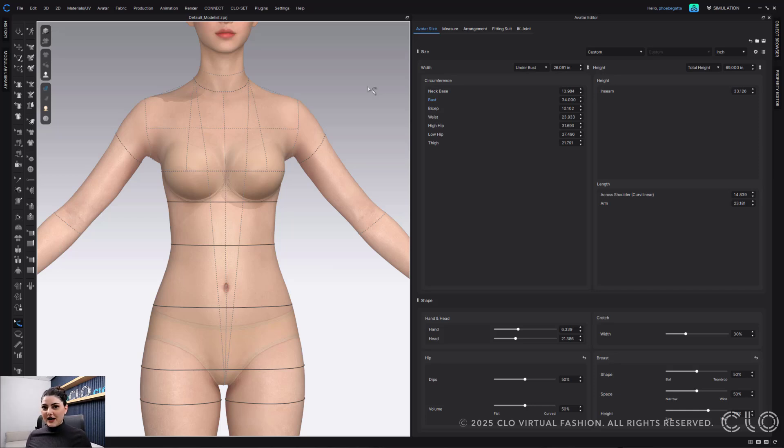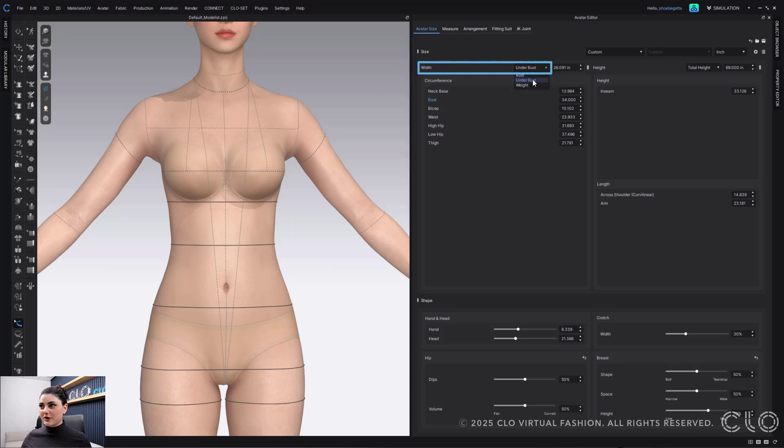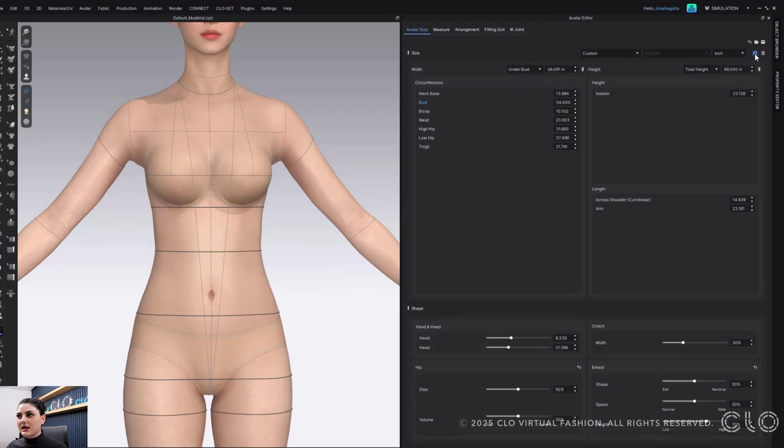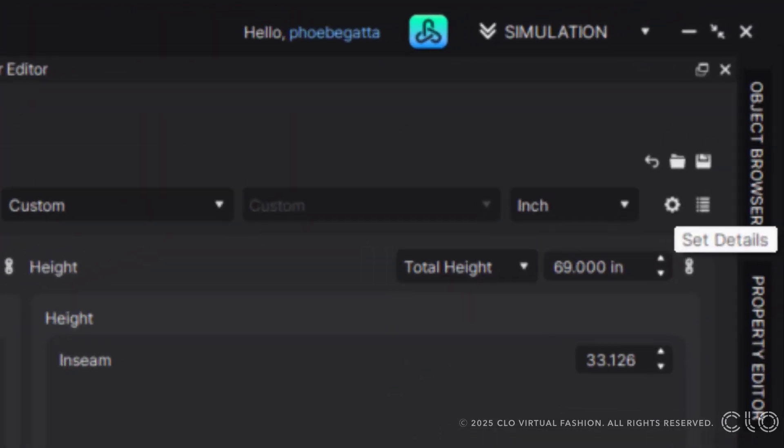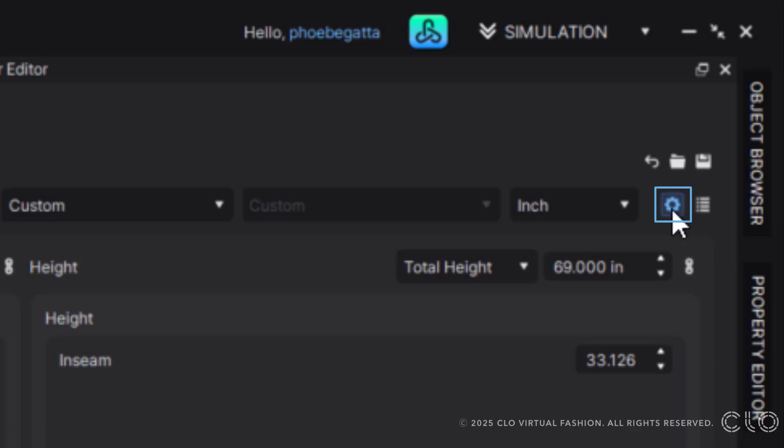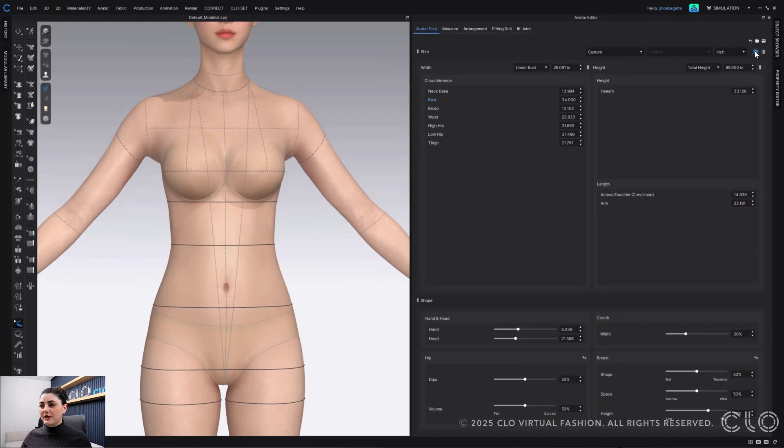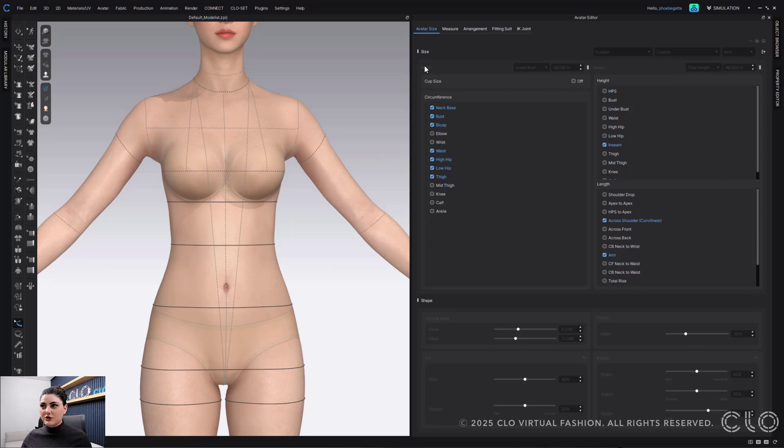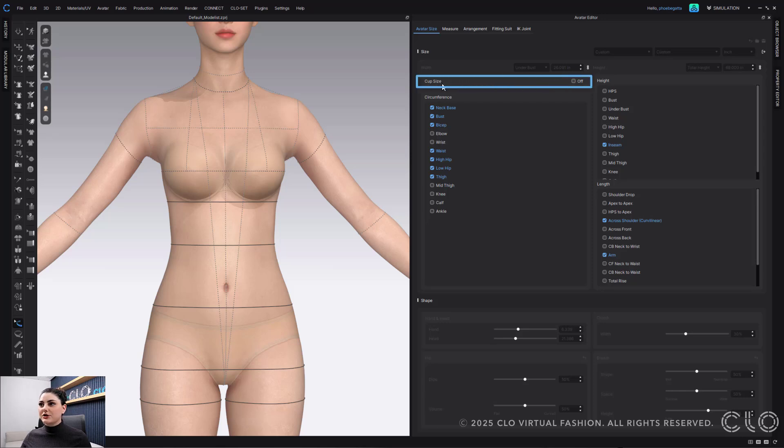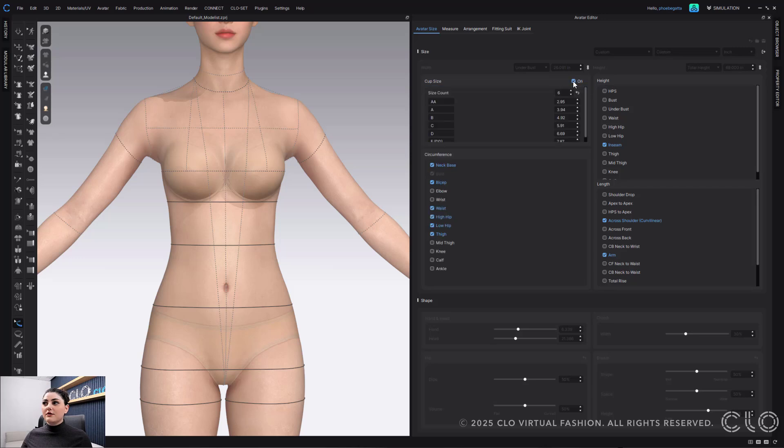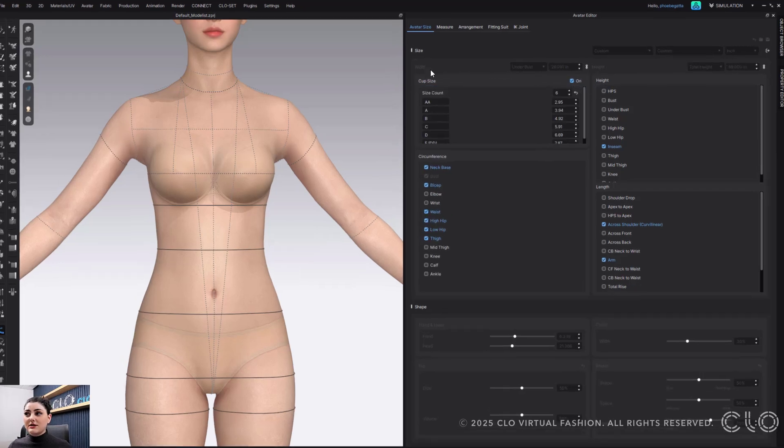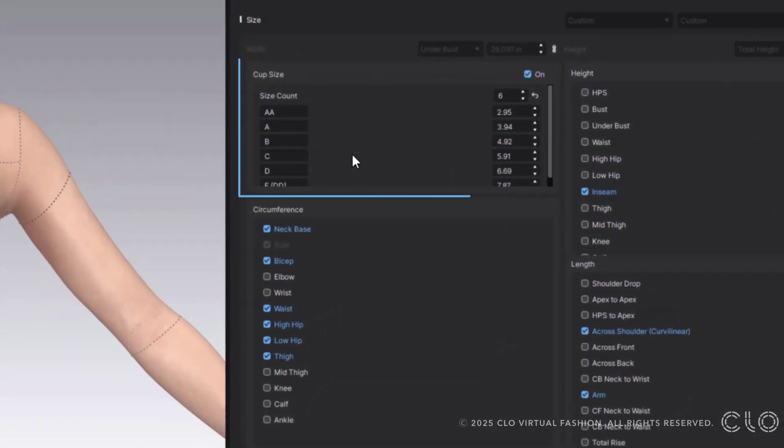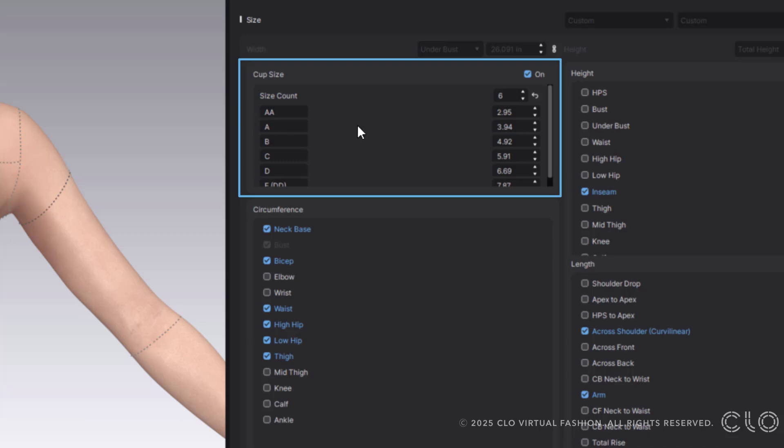Another way though that we've added in is to actually use cup sizing to change the breasts. Just know it's really good to make sure that under bust is selected when you're doing this. You have to go to this set details button off to the side. And then once you do that, your window will change here, and then you're going to be able to see this option right here saying cup size.